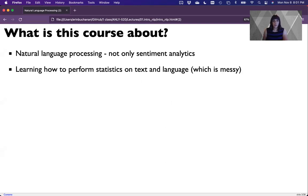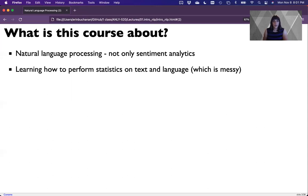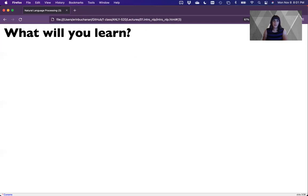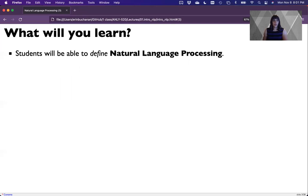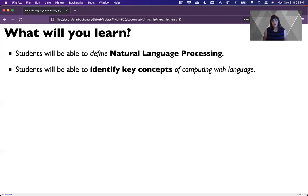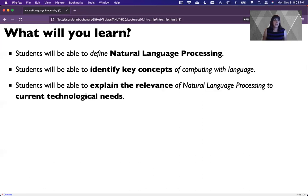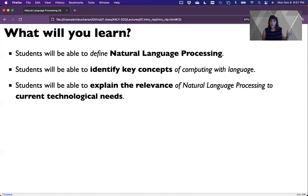It's not just sentiment analysis. We're going to cover a broad range of topics from NLP. You'll learn how to perform statistics on text, unstructured data, and language, which is a very messy thing to deal with. How do we go from large bodies of text to an understanding of what's in that text? You will be able to define natural language processing, identify key concepts of computing with language, and explain the relevance of NLP to current technological needs.